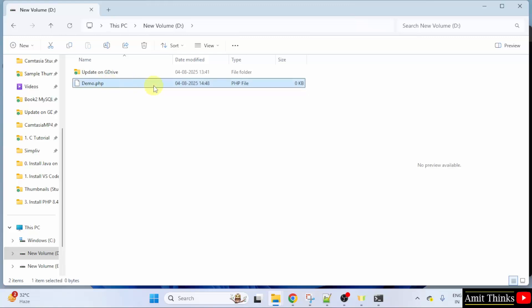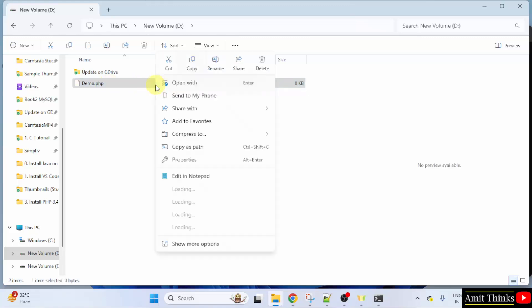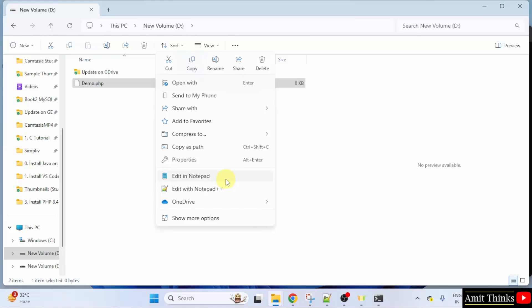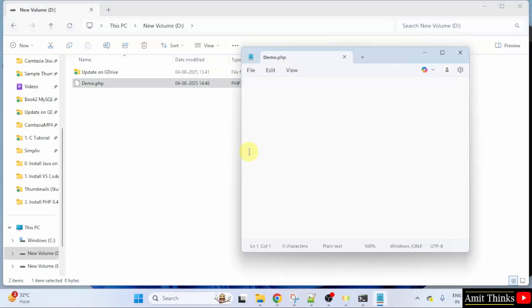After that, right click the file. You can open it with notepad or notepad plus plus. A lot of users don't have notepad plus plus. So, let us open it in the default notepad. I clicked on edit in notepad. Now, let us run our first program.